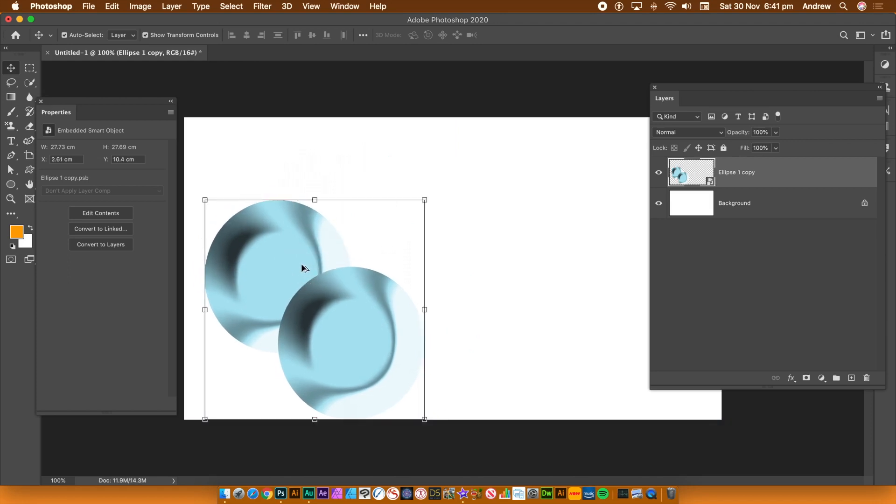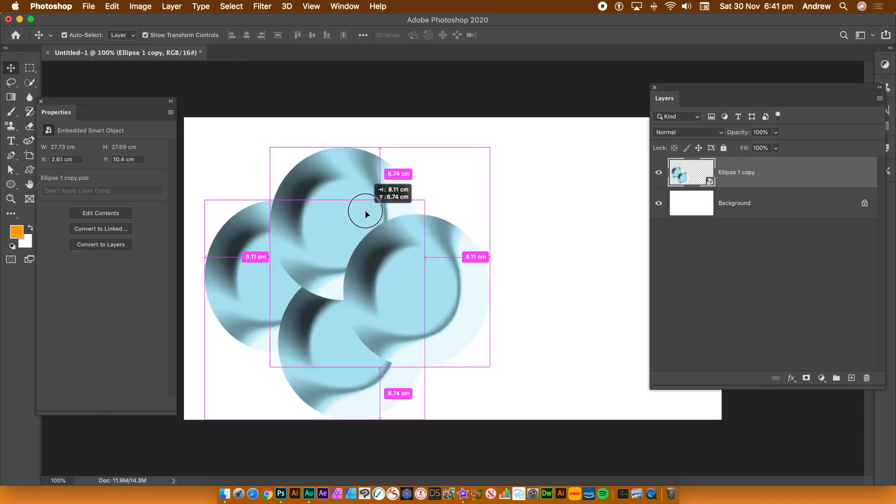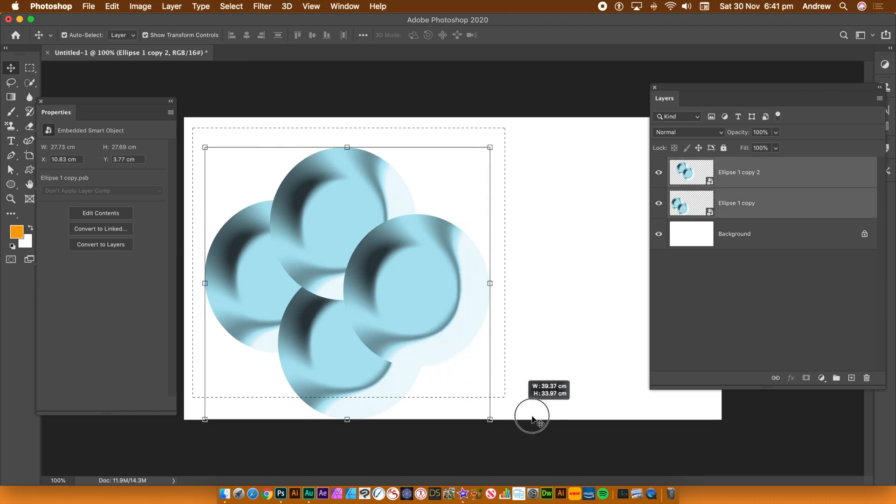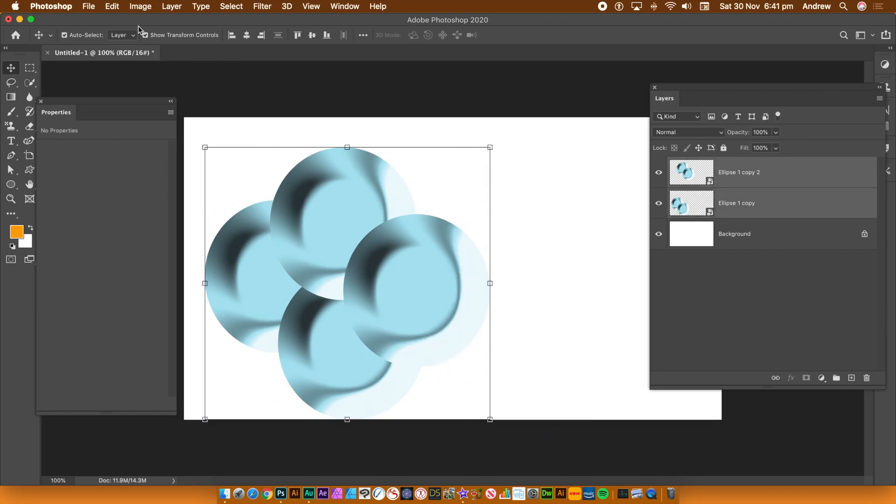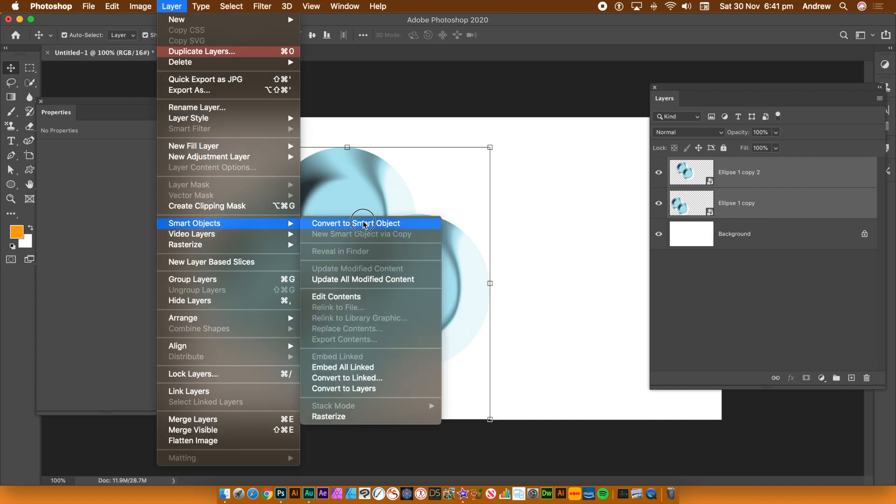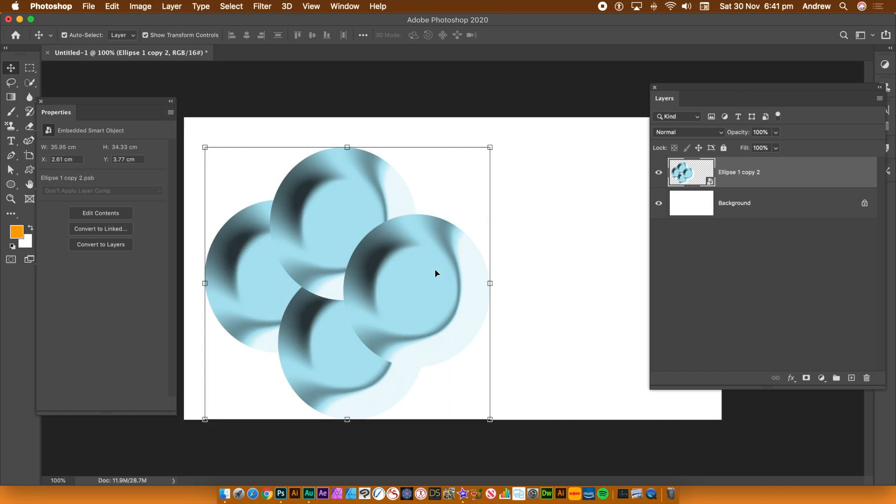So both those now are combined into a single smart object. Now I'm duplicating that again using the alt option key. And again, you can go to layer menu, smart objects and convert to smart objects. So they're all converted to a smart object. One single smart object.